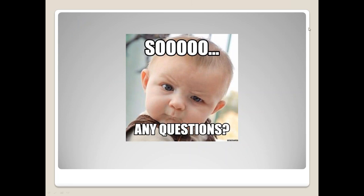Thank you so much, Dr. Calasano — that was a wonderful presentation. We have time for just a couple of questions. The webinar will be live on our website and YouTube within a week or two, and registered participants will get the link by email. One question: what professions do you most commonly refer out to?